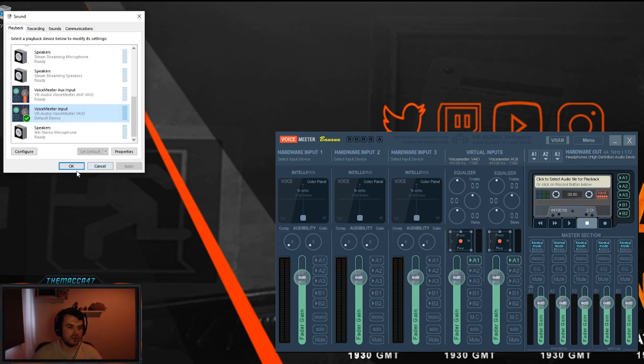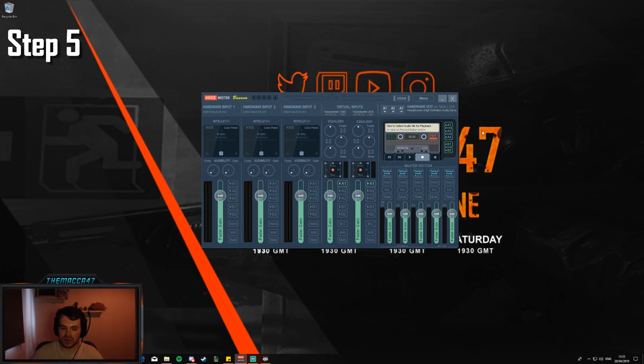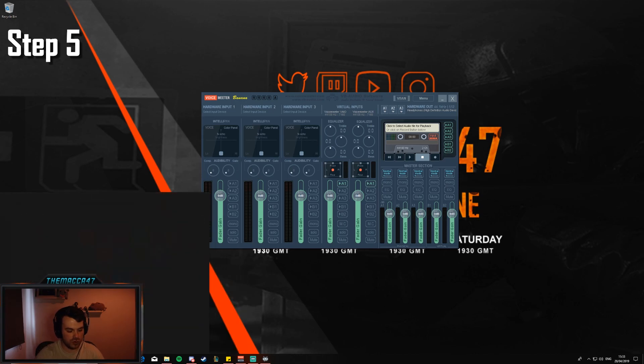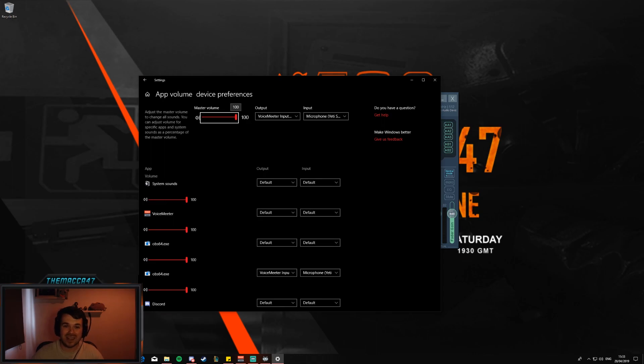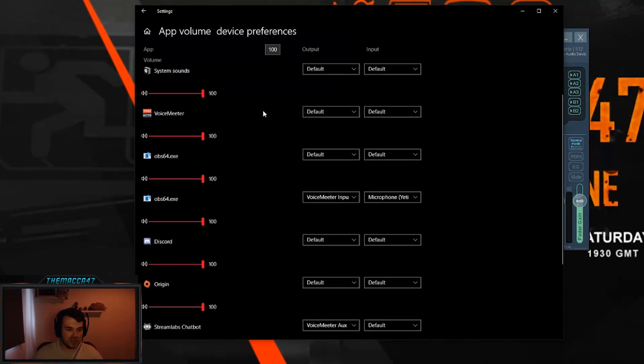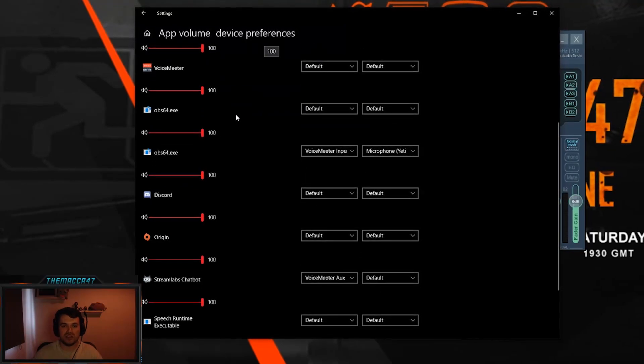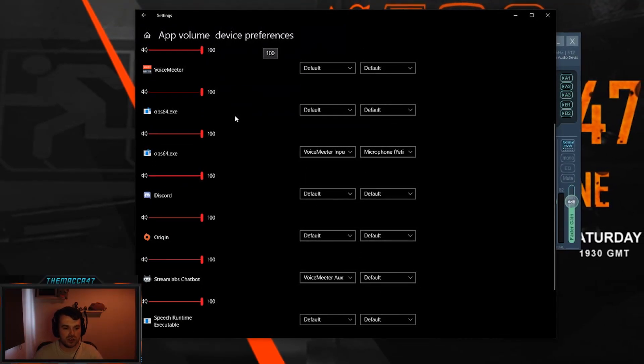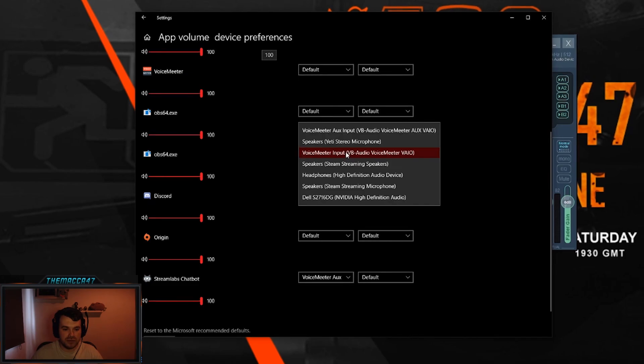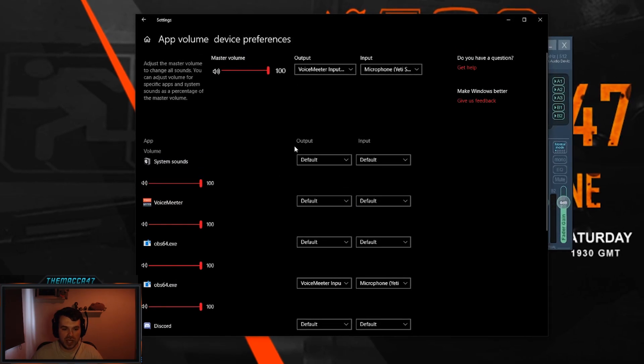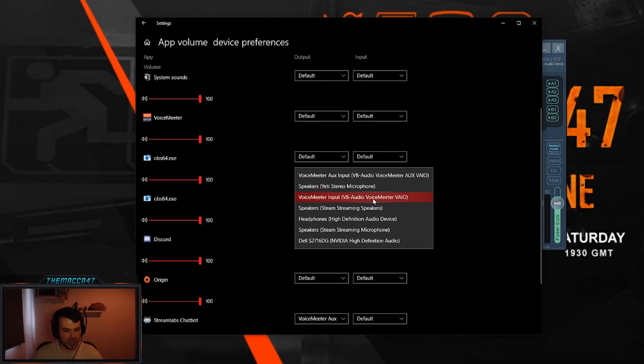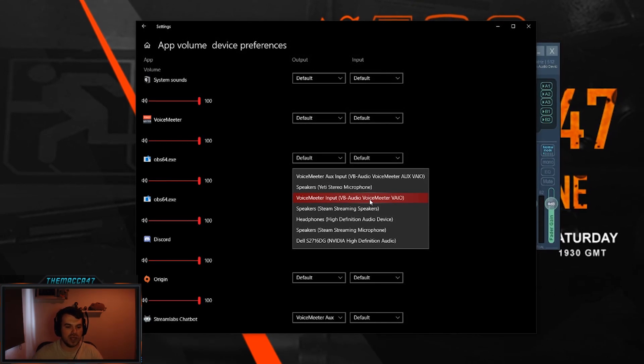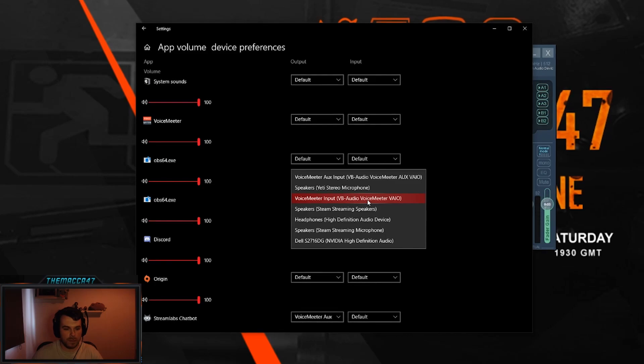Step 5, in Windows all you need to do is search for sound mixer options, go over to that. I didn't even know this existed beforehand. All you need to do here is change your OBS or Streamlabs OBS software, change the default output to be VoiceMeeter Input. I know that sounds weird but it's the cable systems again.